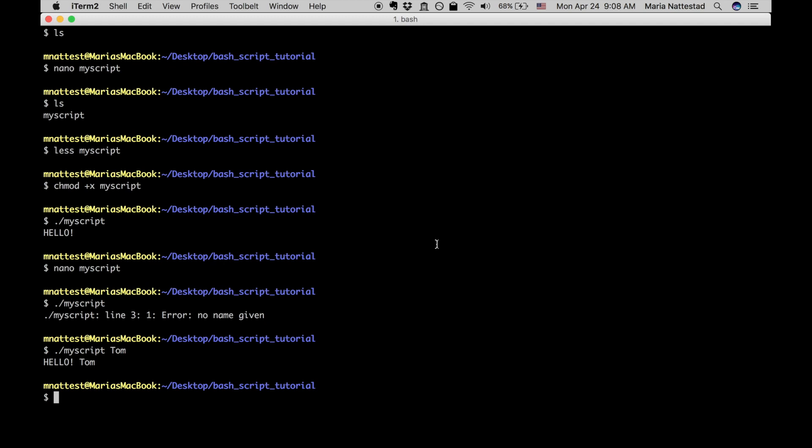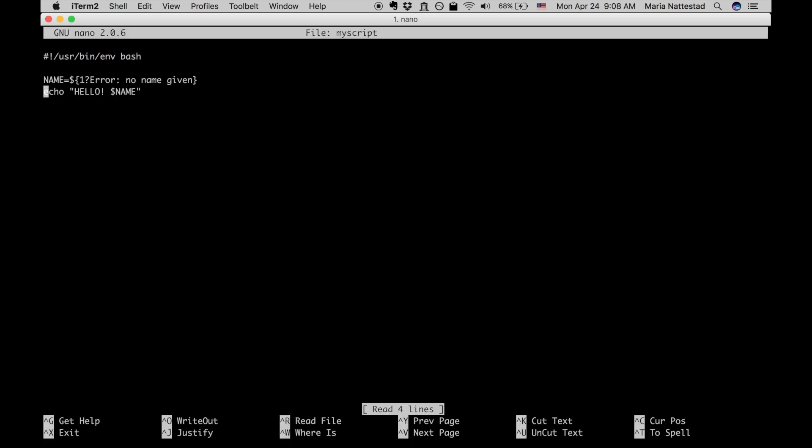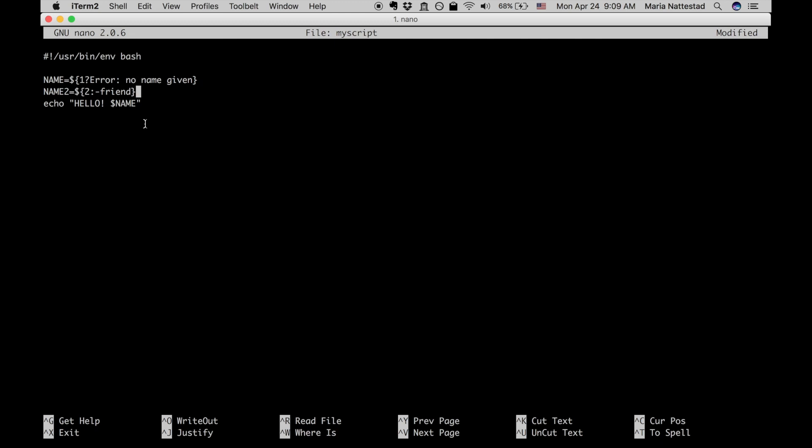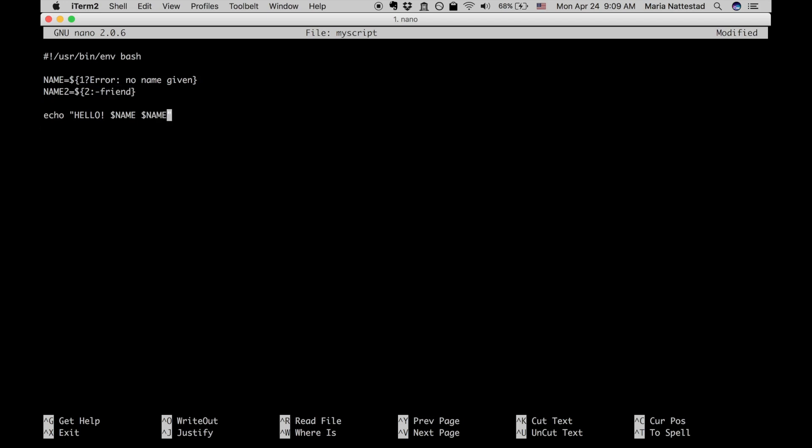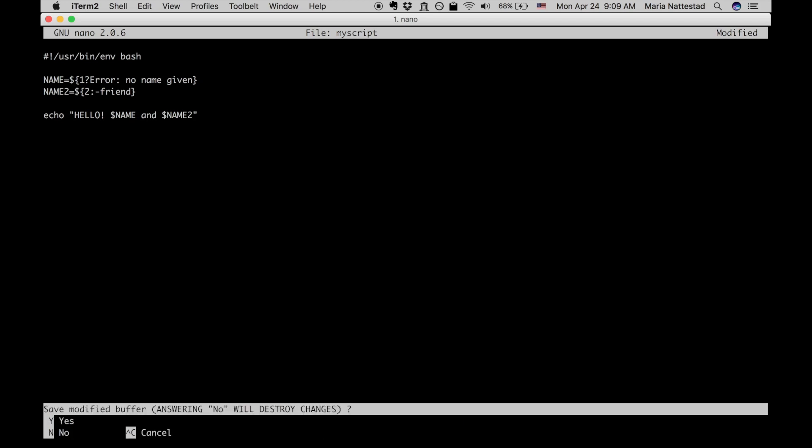Now I'll also show you how to do a second variable that is optional. So let's go back in and edit my script, nano my script. Let's add a second variable here so I'm gonna say name 2 and I'll make it column 2. And instead of putting a question mark and saying what the error should be if nothing is provided, then I'll say colon minus and that allows us to give a default value for that variable. So what this says is that name 2 becomes the second input and if the second input is not provided then make it friend instead. And so I'll say and in between, so it's hello tom and friend or hello tom and jerry.